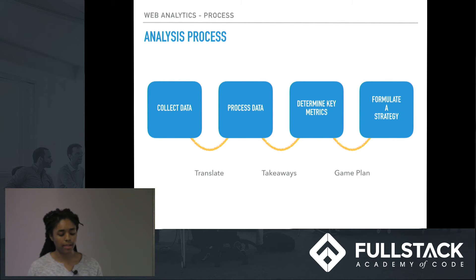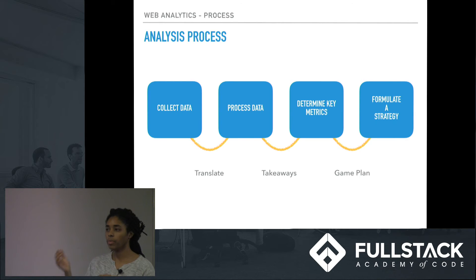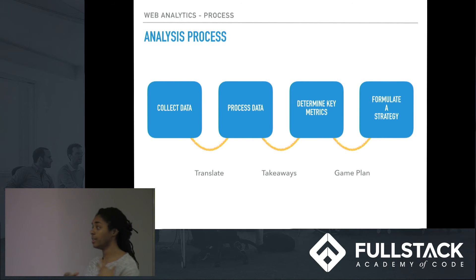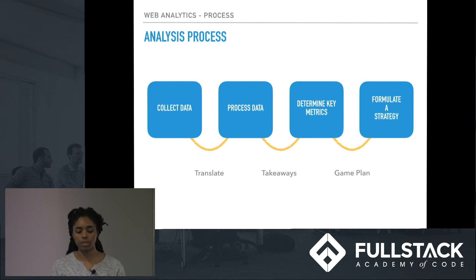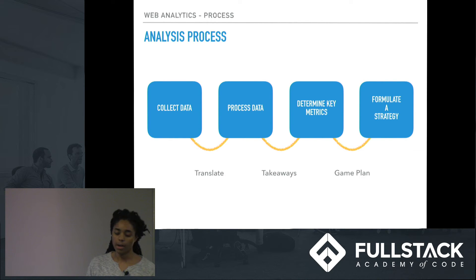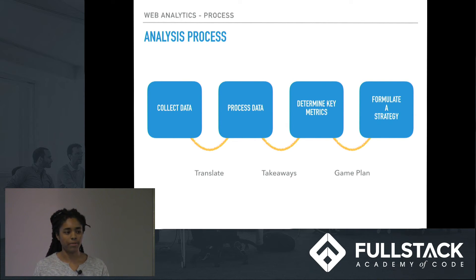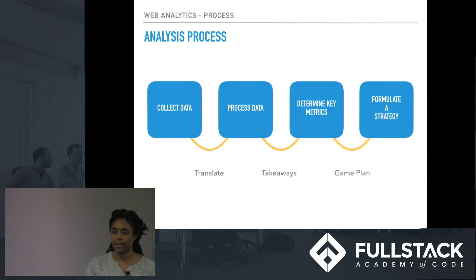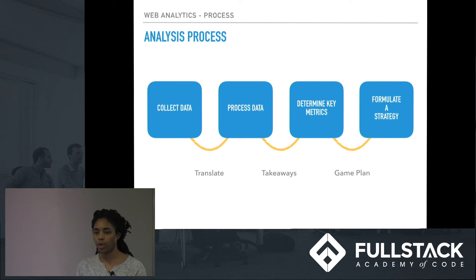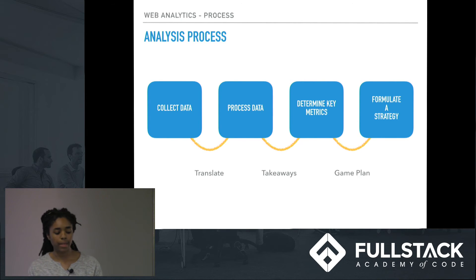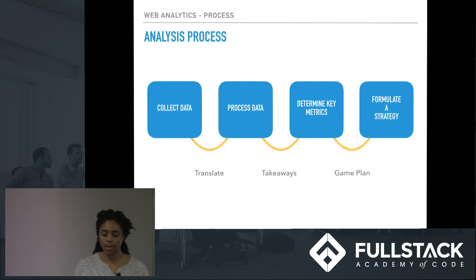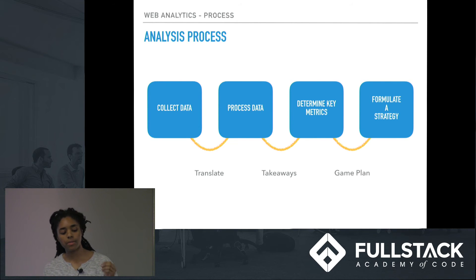The second part of the process is taking that data and shaping it into information. You sort through all this data, pick out the ones that are important and actually relevant to what you're looking for, and shape that into usable information. The third step is determining key metrics — deciding what the takeaways are from the information you've put together. In businesses this is used as a mile marker to measure what your product or implementation is doing, developing a key performance indicator — essentially a long-term business plan based on the collected and processed data.